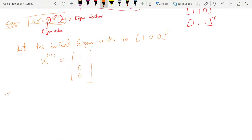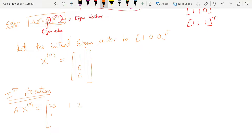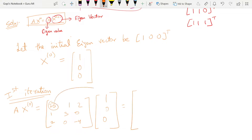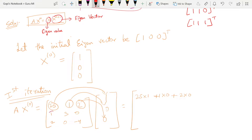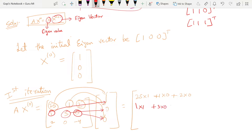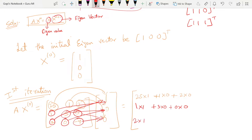Now the first iteration: multiply matrix A into X-naught. The matrix A has entries 25, 1, 2 in the first row and 1, 3, 0 in the second row and 2, 0, minus 4 in the third row. So: 25×1 + 1×0 + 2×0; then 1×1 + 3×0 + 0×0; then 2×1 + 0×0 + (minus 4)×0.